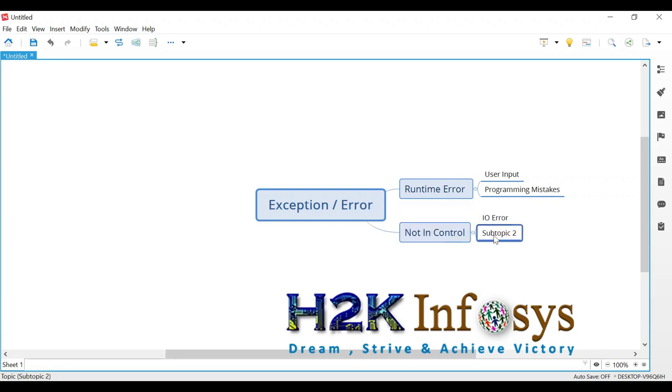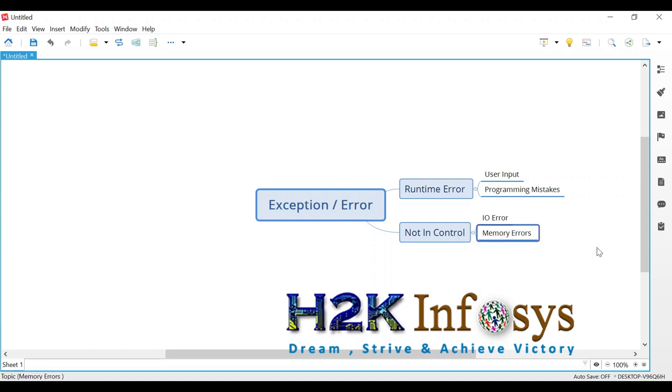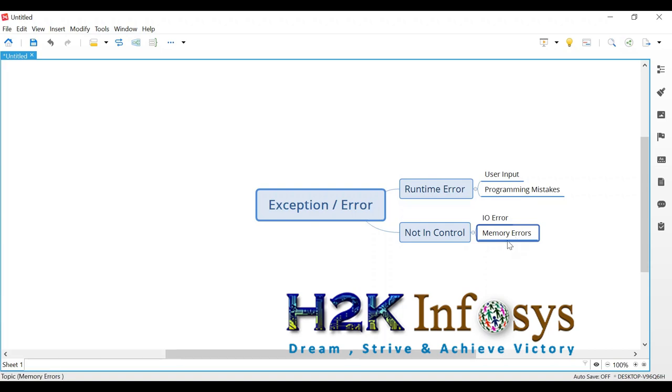Or simply program terminates because you cannot do anything about it. This is like memory error. You cannot do anything about it. So either you can do or you cannot do. Depends on what kind of error you are getting, like particular file doesn't exist. IO error, you can handle it, but you lose memory. You do not have enough memory to execute your program. You cannot do anything about it. So program terminates.